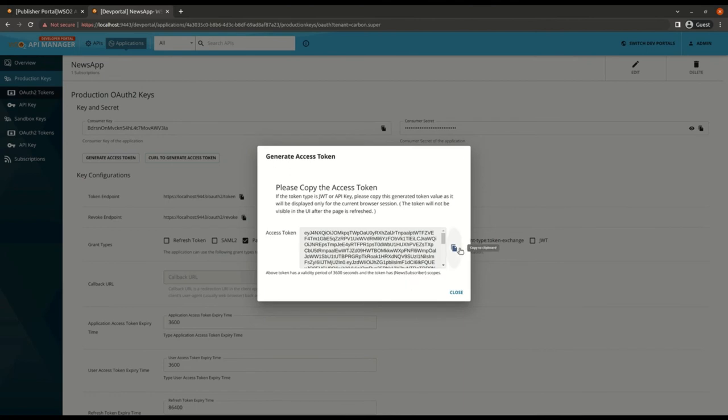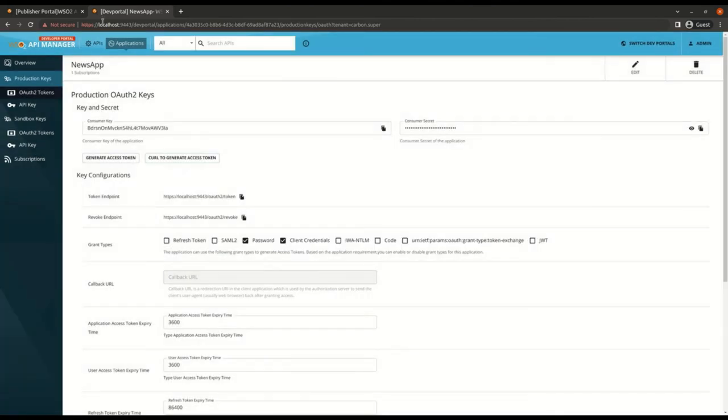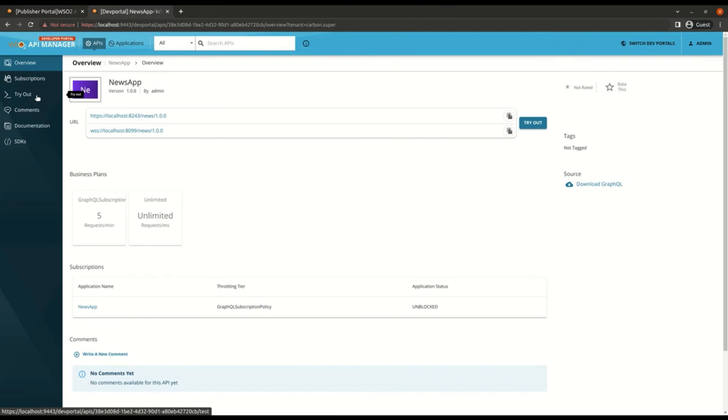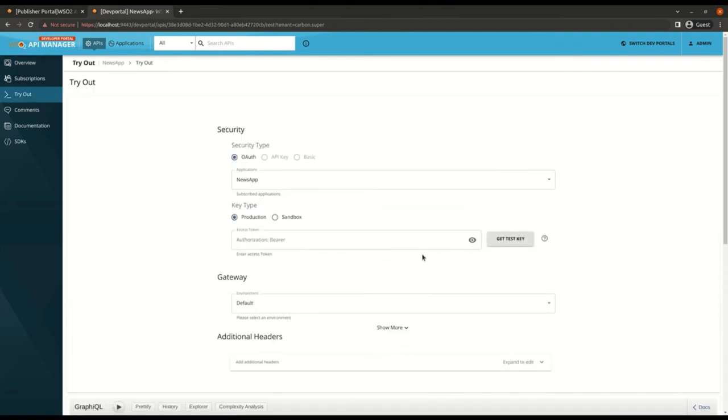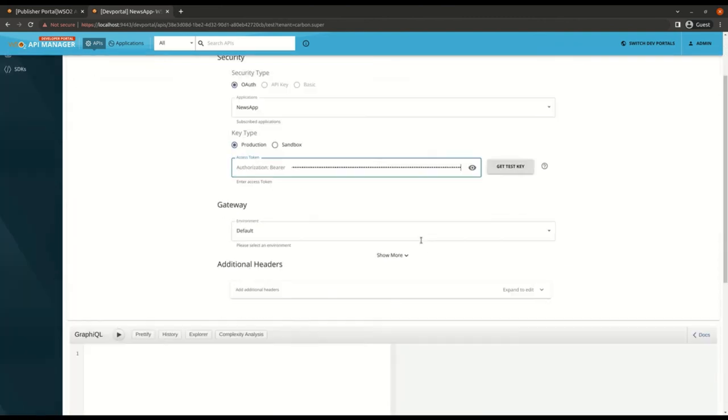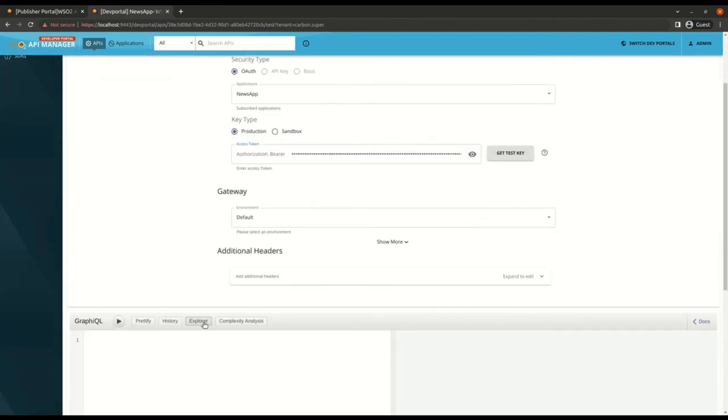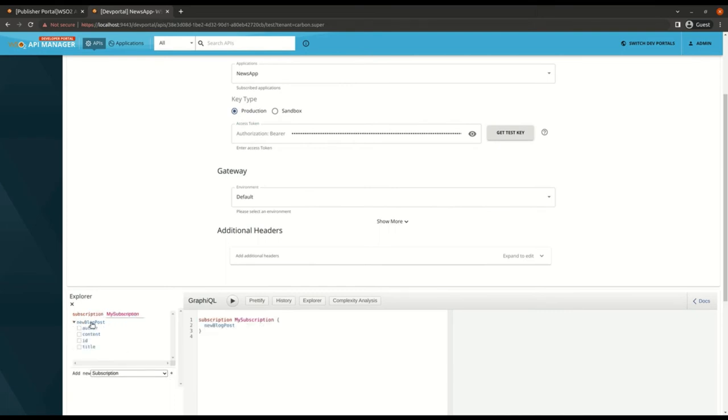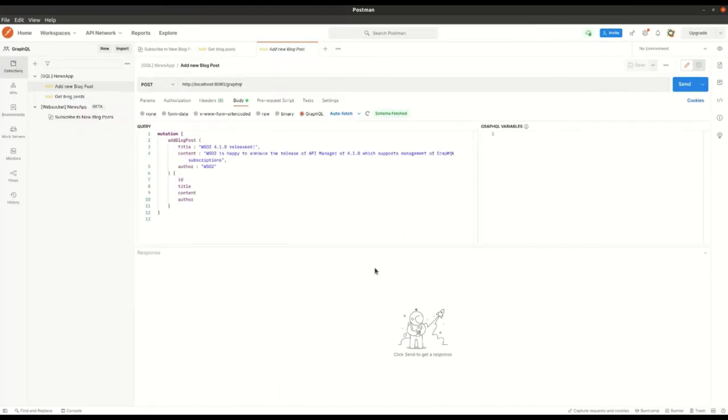Now let's go and get a valid token with the correct scope. Let's copy the token to invoke the same operation.